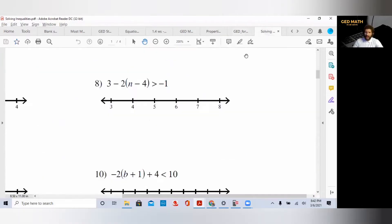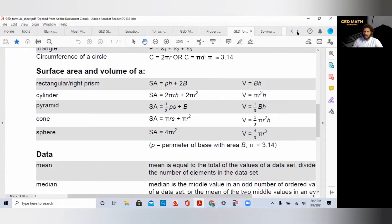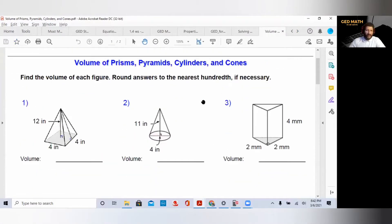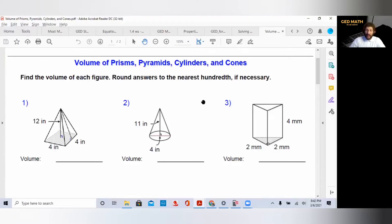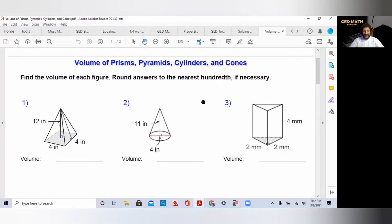First, you have to be able to identify the 3D shape. Volume is three dimensions. When we talked about area, we talked about base times height — only two dimensions. When we talk about volume, it's three dimensions. For a rectangle, volume is length times width times height. For a circle, the area is pi r squared, so the volume of a cylinder is pi r squared times h — the volume is the area of the base times the height.